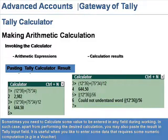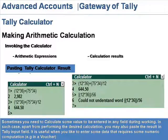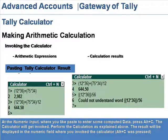Pasting Tally Calculator Result. Sometimes you need to calculate a value to be entered in a field during working. Apart from performing the desired calculation, you may also paste the result into a Tally input field. It is useful when you need to enter data that requires numerical computation. For example, in a voucher, at the numeric input field where you want to paste computed data, press Alt+C.